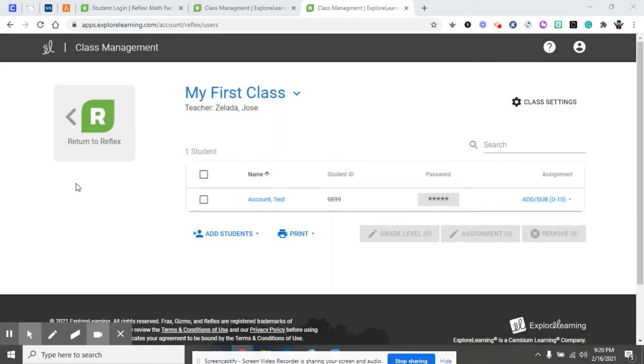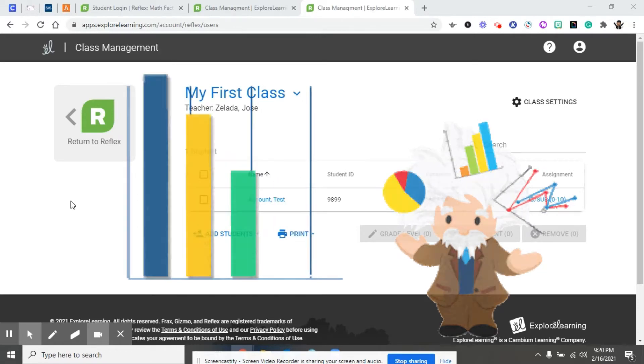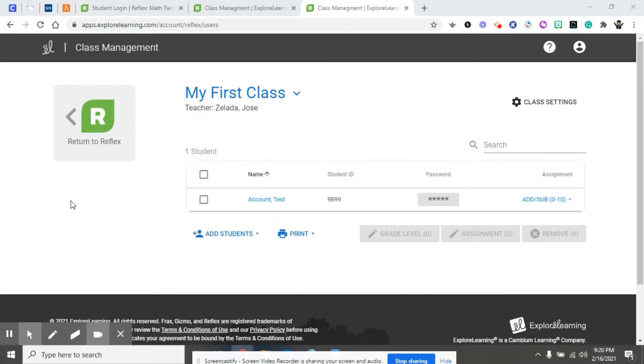From this point on, your work is pretty much done. Now all we're really going to focus on is the data, taking that data, analyzing that data, and seeing how we're going to monitor student progress. So let's go to our dashboard.